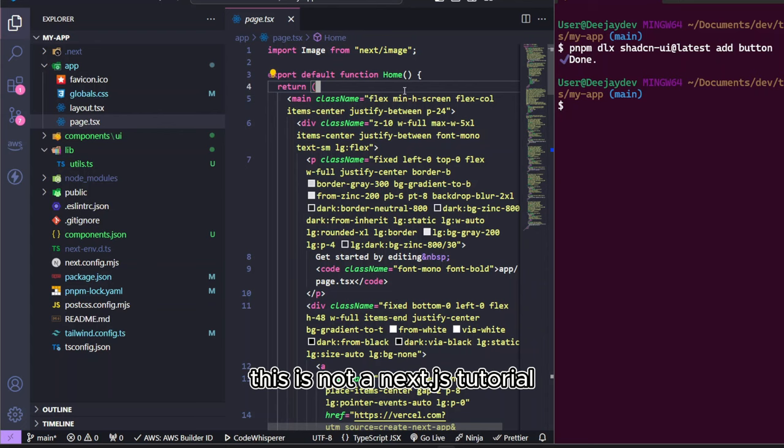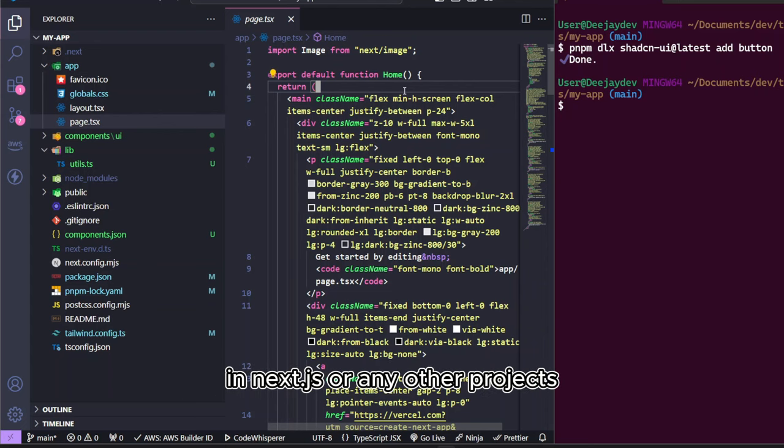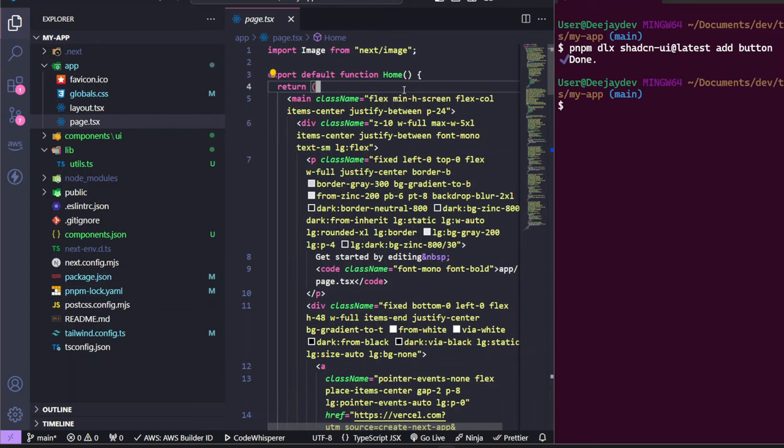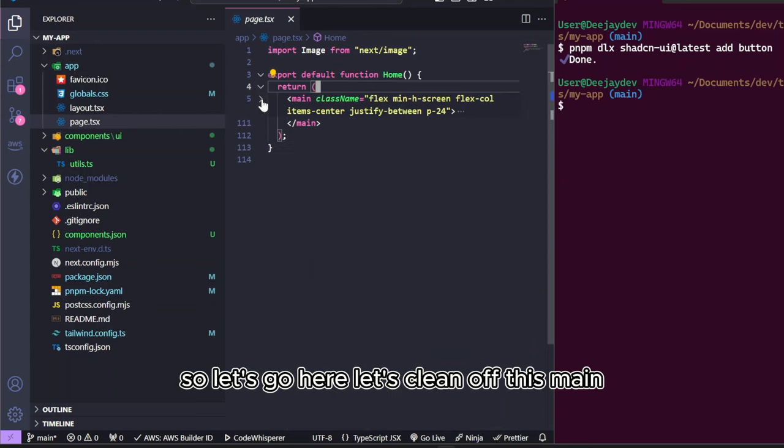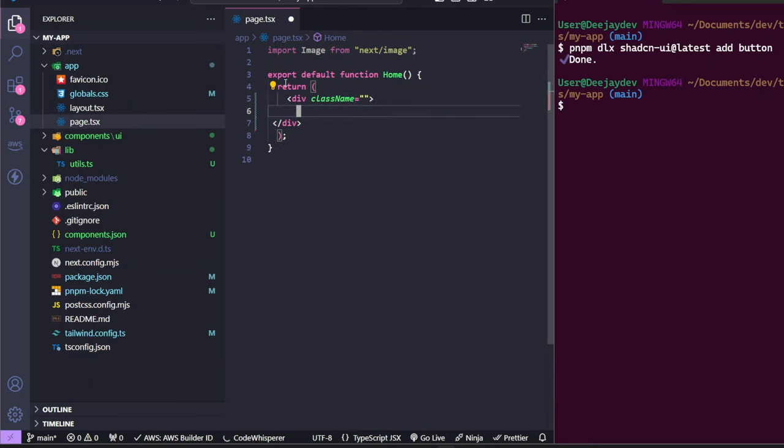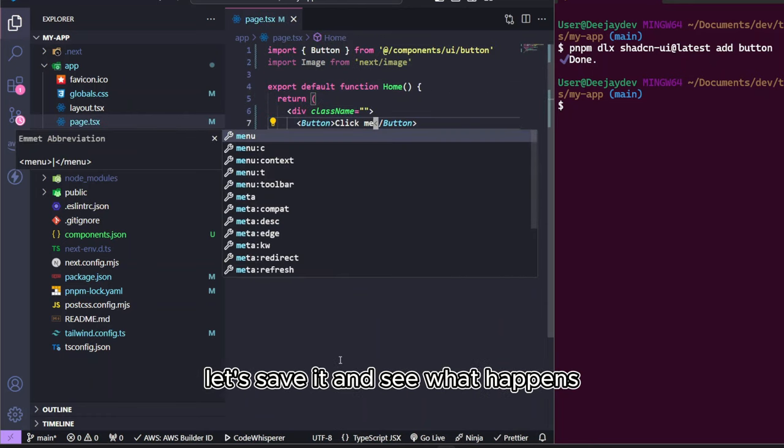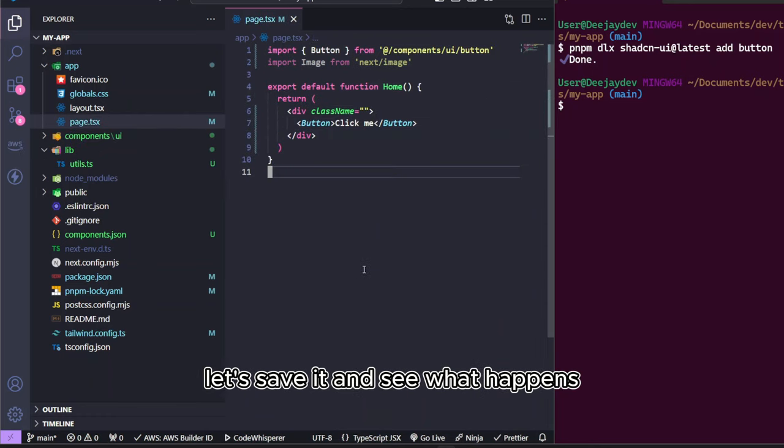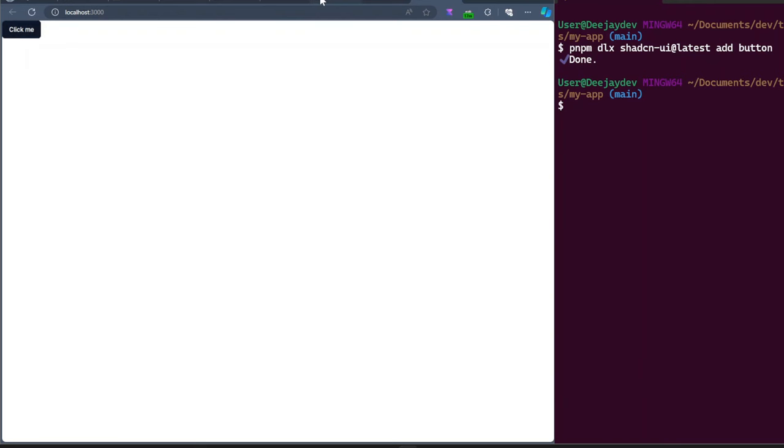This is going to be our homepage component. So whenever we hit the home route, it's going to show up here. Don't worry if you don't know much about Next.js. This is not a Next.js tutorial. This is just to show you how to set up ShadCN in Next.js or any other project, right? So let's go here, let's clean off this main, let's add the button here and let's save it and see what happens. And you can see we have a nice looking button from ShadCN.